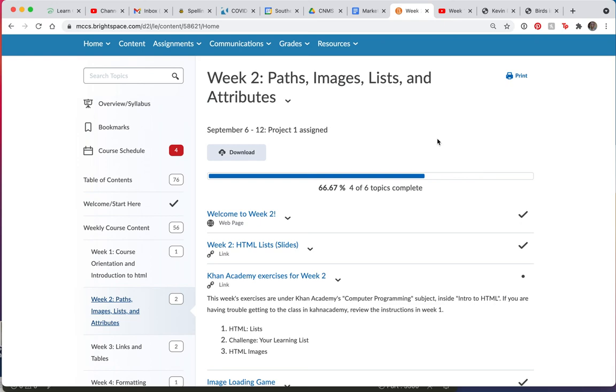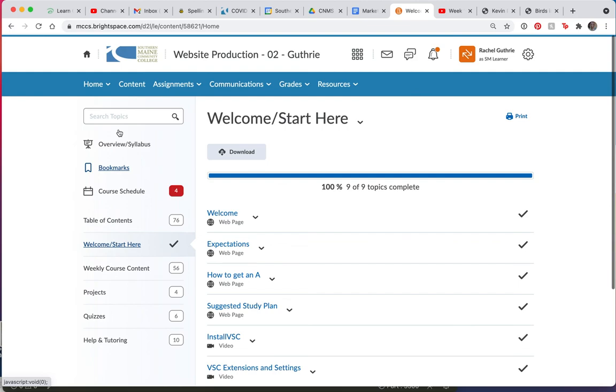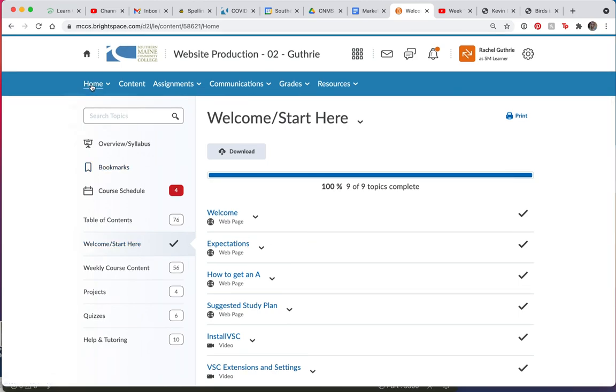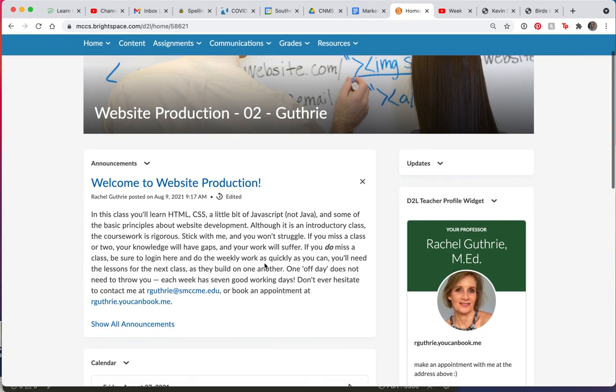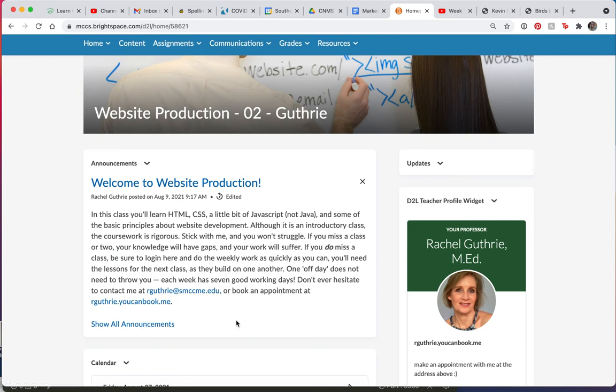All right. I look forward to talking to you soon. Don't forget on the home button, I have links here. You can contact me. That's my email address. And you can book an appointment with me here. All right. Let's have a great semester start.